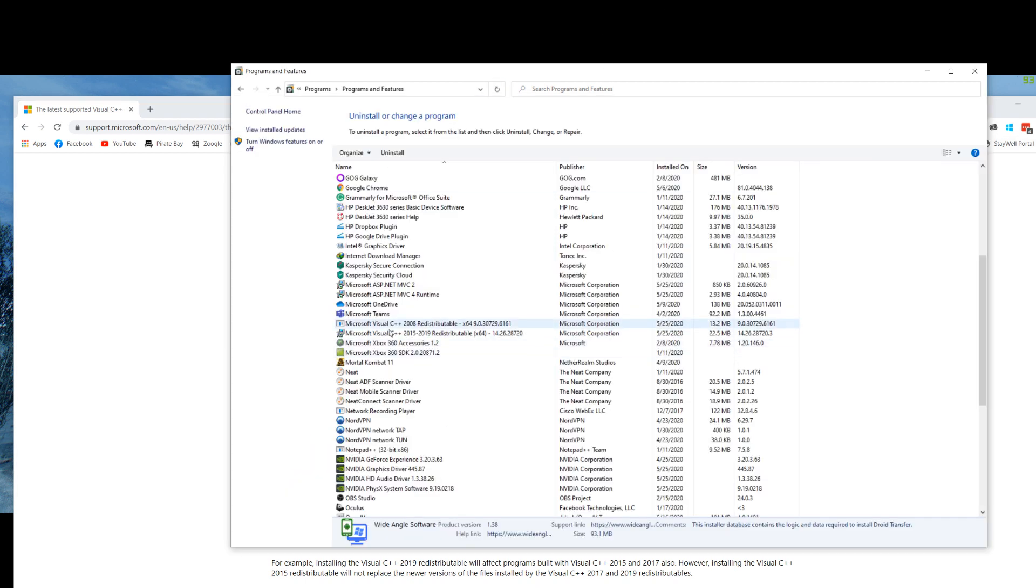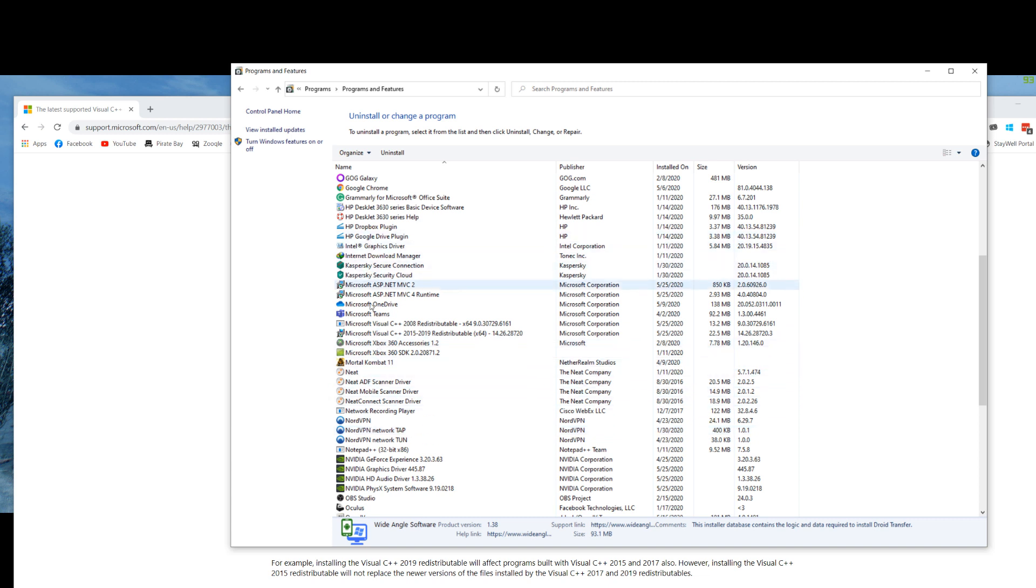Before I did that, instead of it just saying 2015 through 2019 and 2008, I just had a whole mess of all different types of versions, and I'm pretty sure this is what was causing my issue. Just clean it up and get the one that includes all of them.